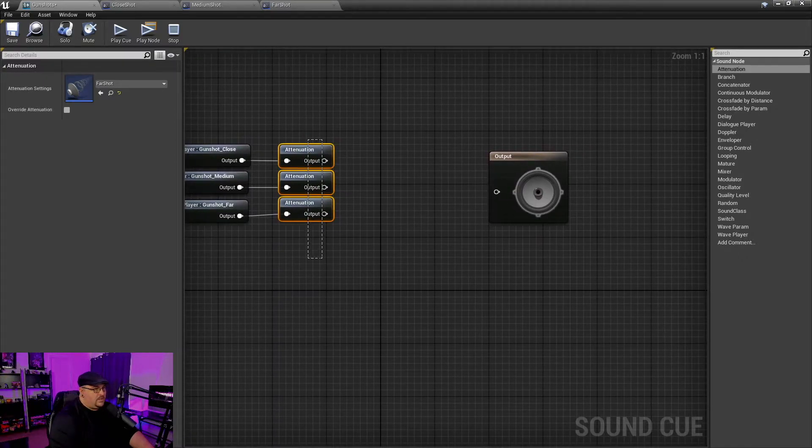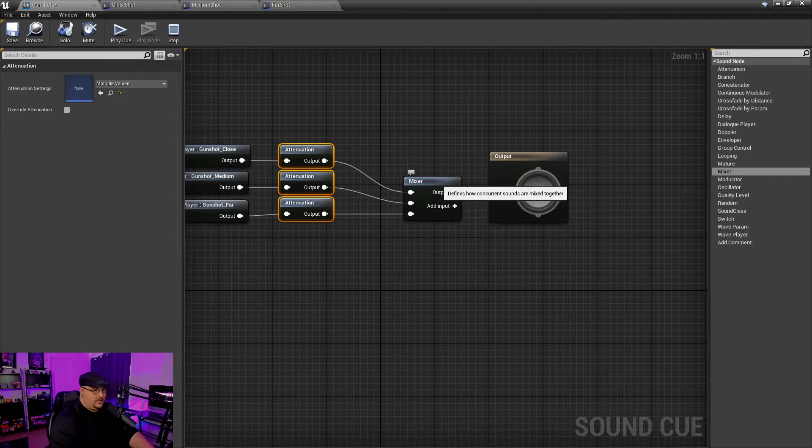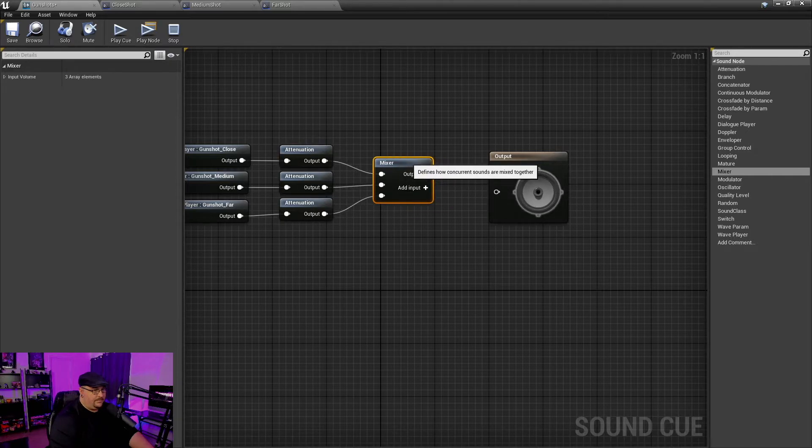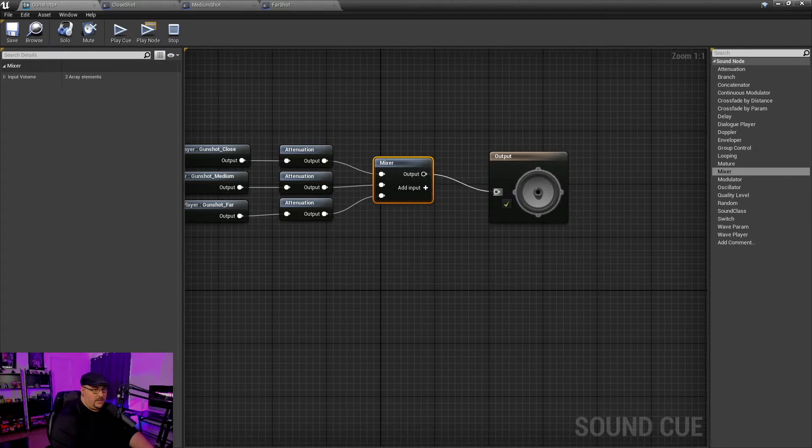Now, once we've got all three of these, we simply run them into a mixer. So all you're going to do is run that mixer output into your output node and that's it. You're done.